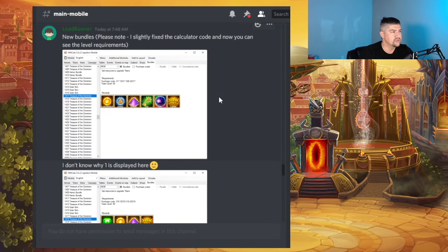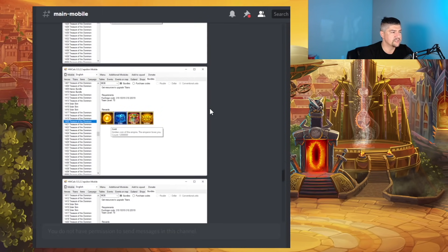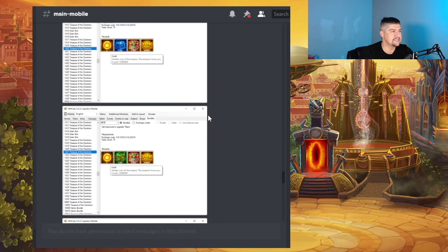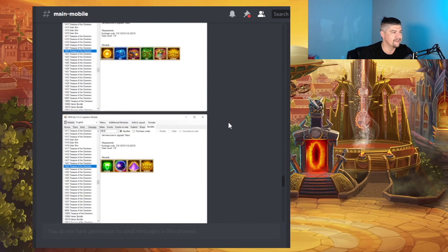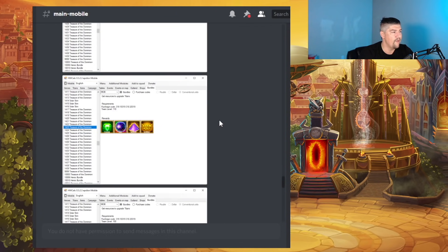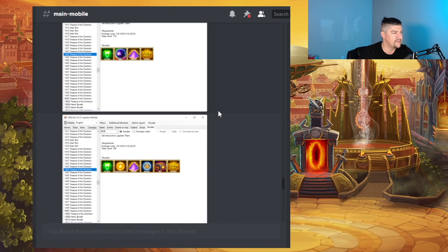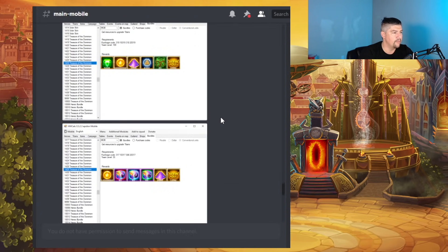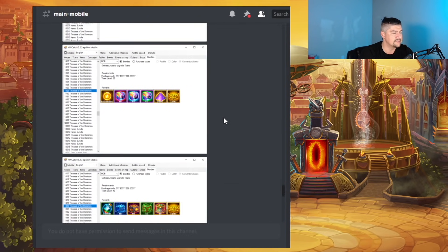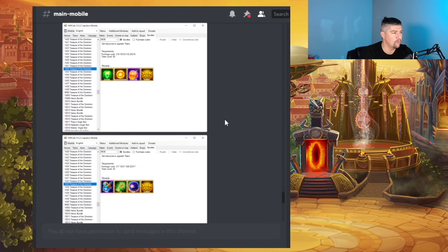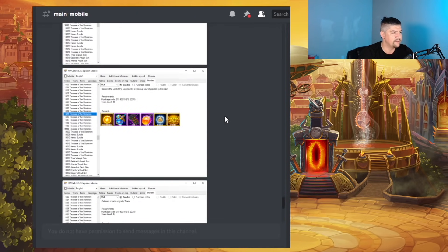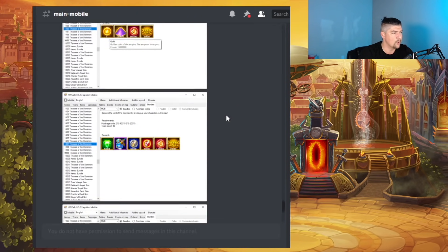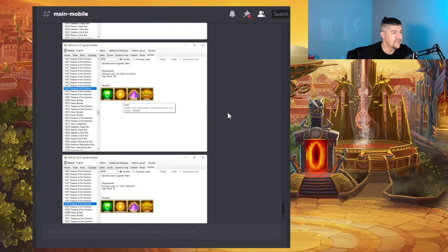And then we have just dozens of bundles. Just dozens and dozens and dozens of bundles. Some have the new chests in them. We don't really have prices. We don't really have a date on these just yet. But there's a lot of stuff here.